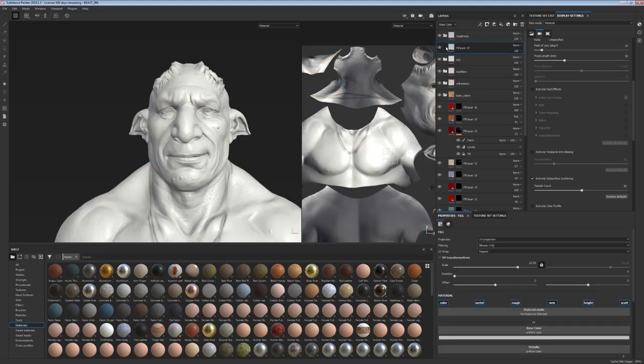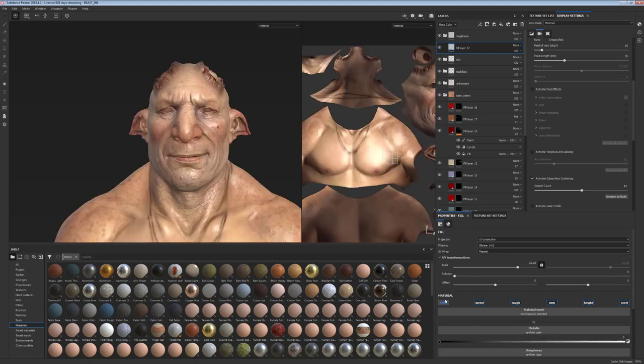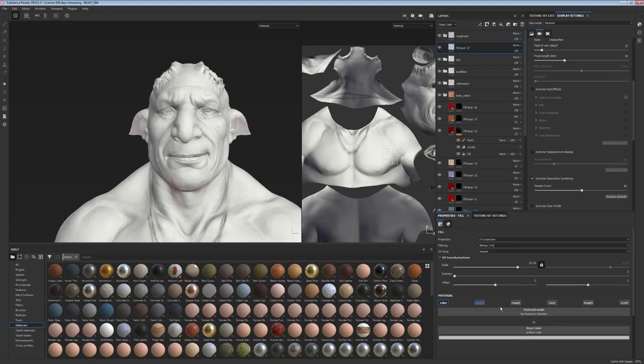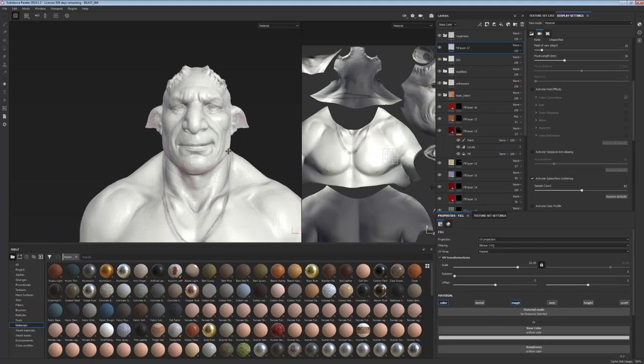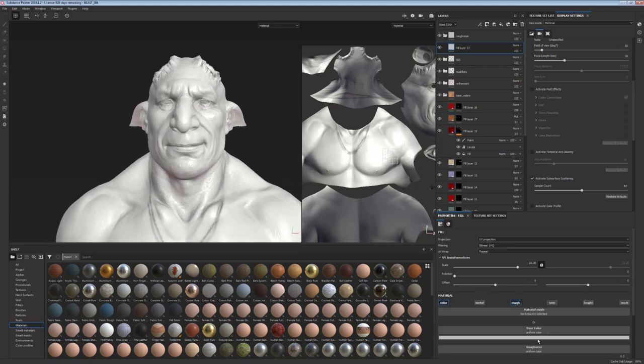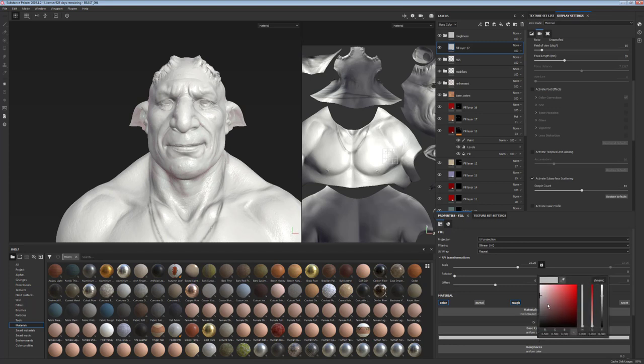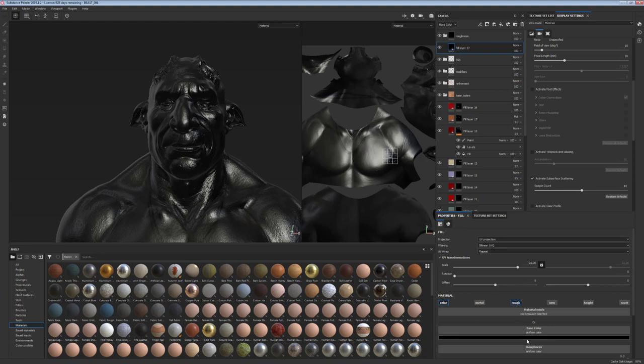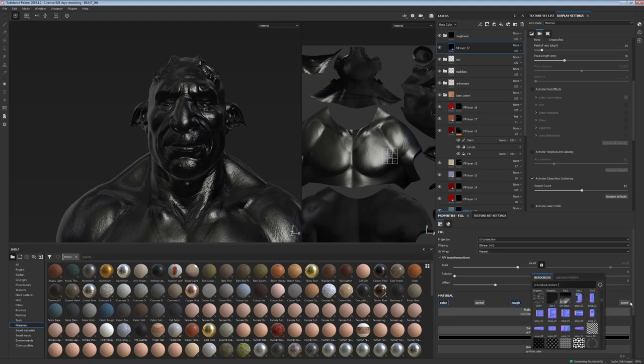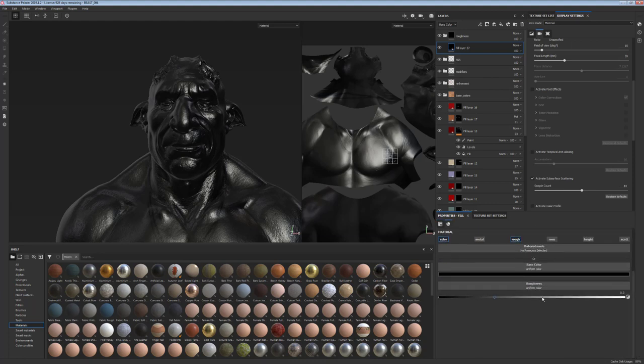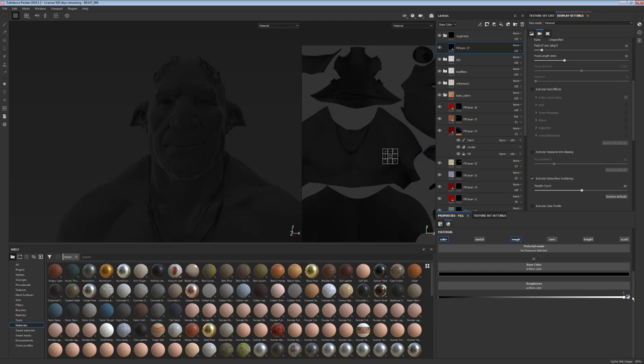And this is our base we're going to paint all the roughness on. So I'm putting the color to black and the roughness to white, which means no reflectivity whatsoever.